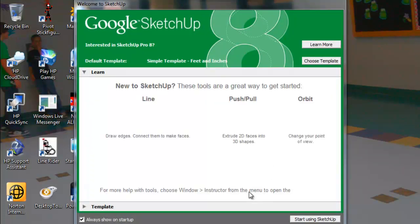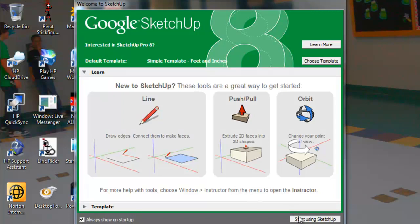So then you just click start using SketchUp, and then it should work.